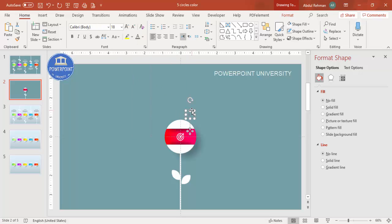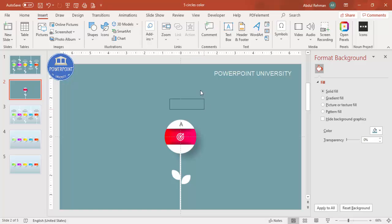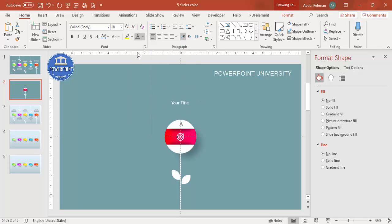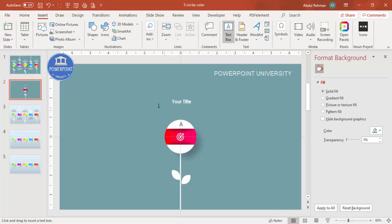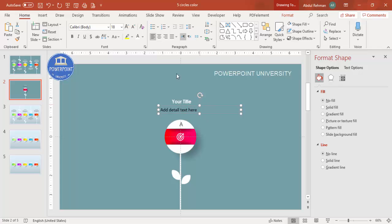Add the option number — A, B, C, or 1, 2, 3 — in a gray color, placing it at the top. Use Century Gothic Bold font and increase the size. Then go to Insert > Text Box, add your title text in white Century Gothic Bold, center-aligned. Add a smaller detailed text below in white, reduced size, center-aligned, positioned in the center.